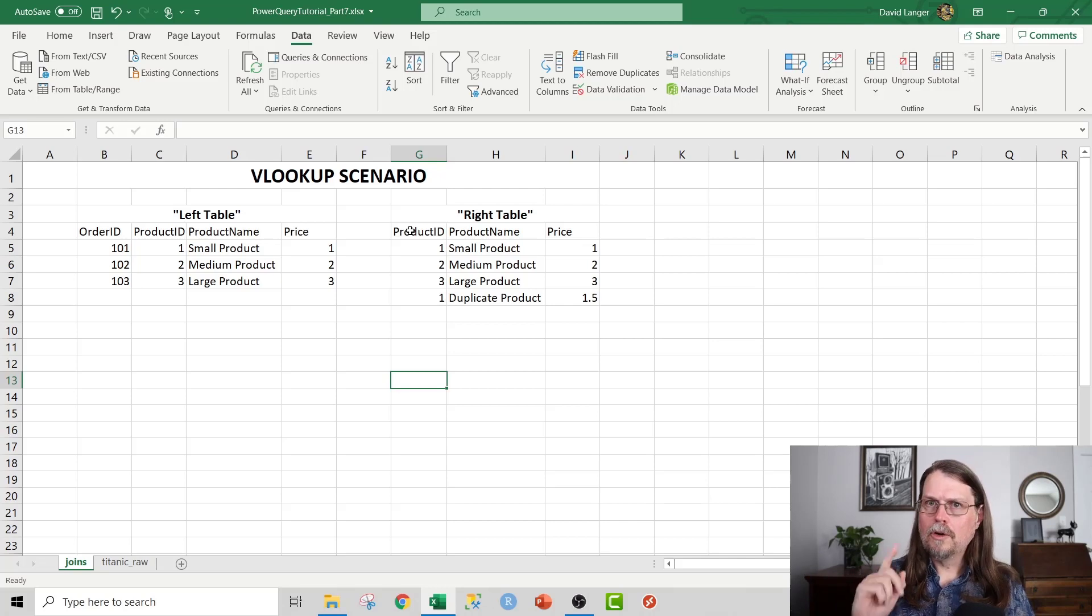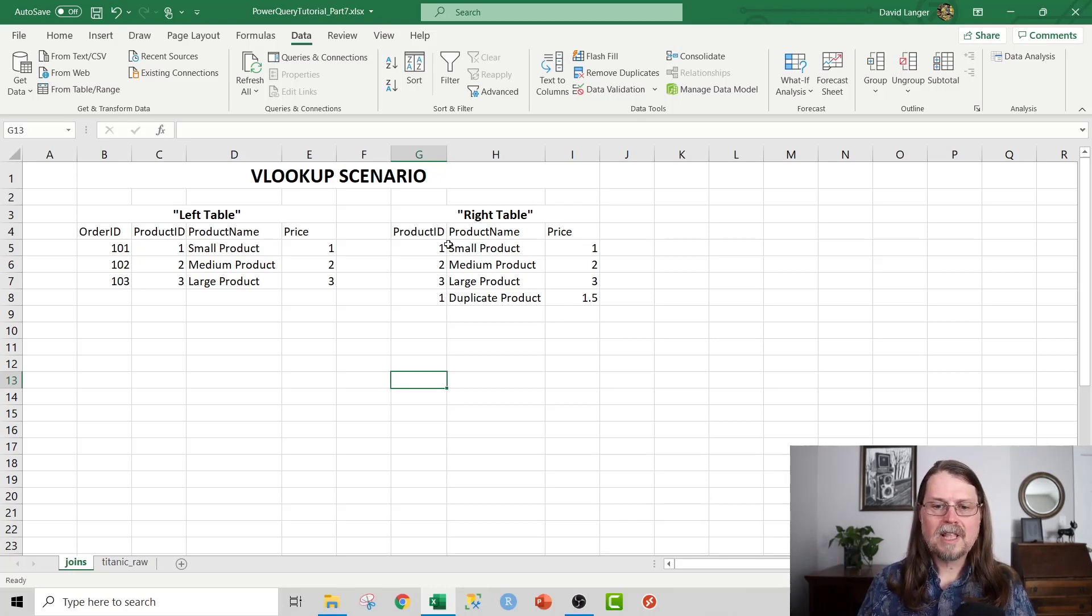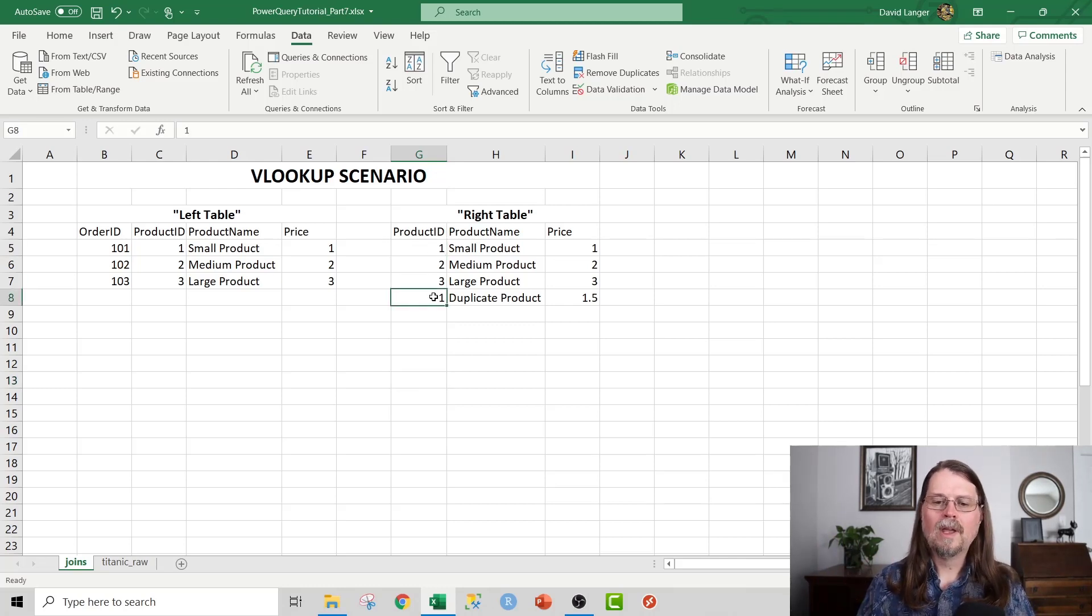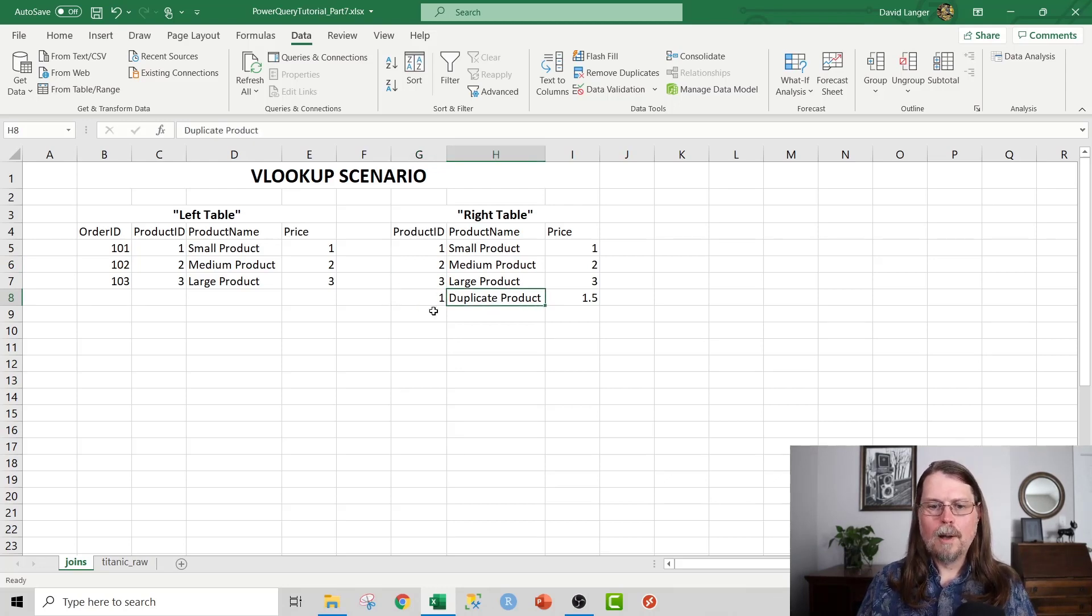So you'll notice one primary difference here between VLOOKUP and what you'll see in Power Query is that, notice that in my product table, I have a product ID duplicated. Again, it's a contrived example. And you can see here, I've even called it a duplicate product.